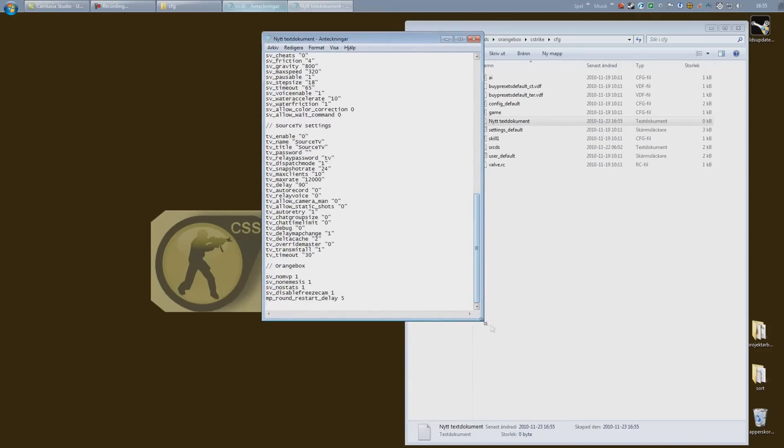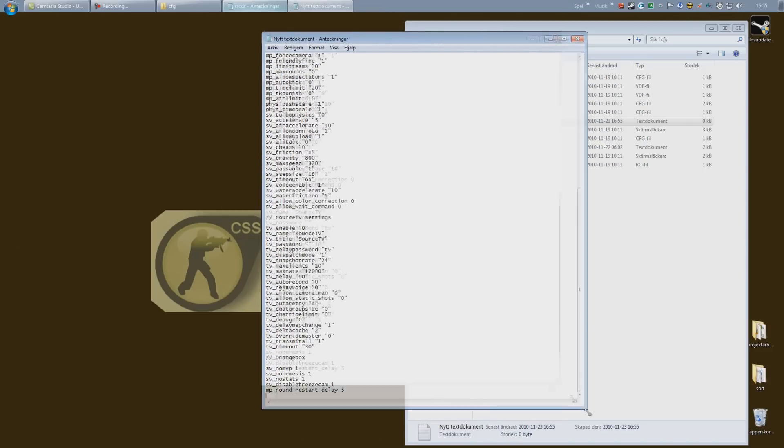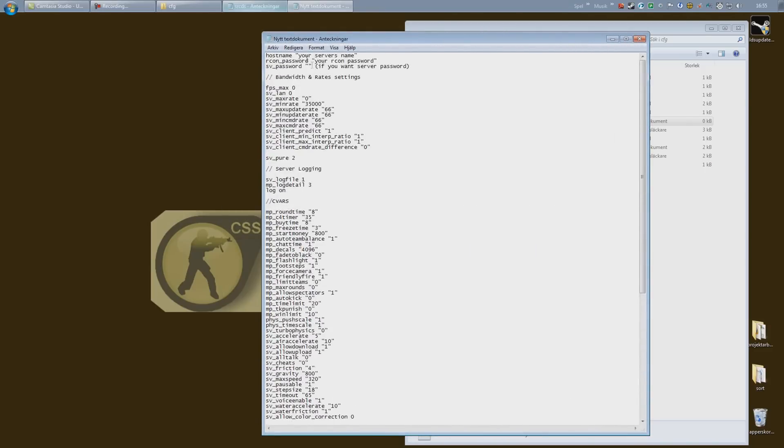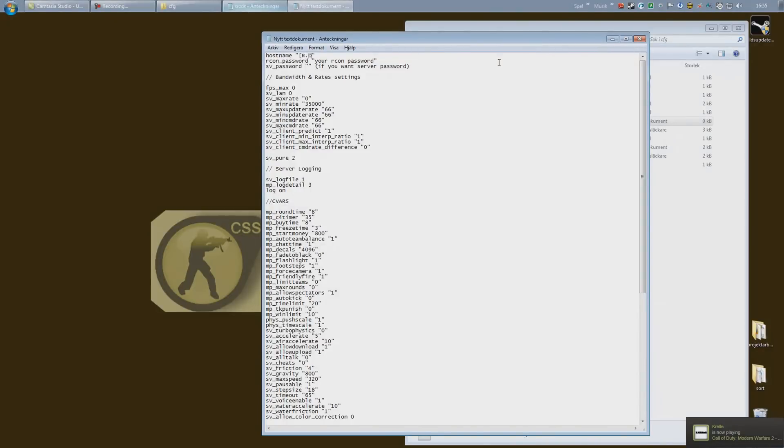Alright, so let's go through this quite fast here. Hostname, kind of self-explanatory. The name of your server, so type in whatever you want your server to be called inside the quotations.